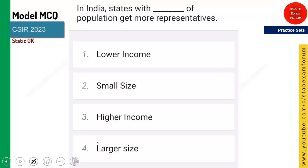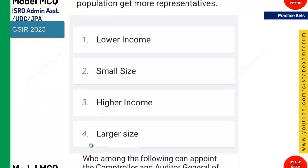In India, the state with more population gets more representatives. As you know, it depends upon the size — the state with a larger area gets more members. The larger the size, the larger the number of representatives. Option 4 is the right answer.